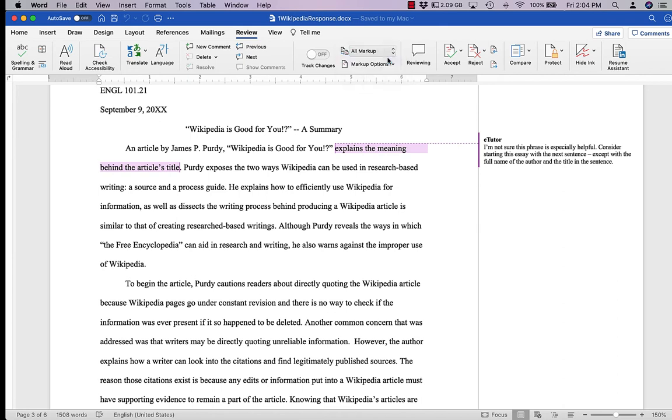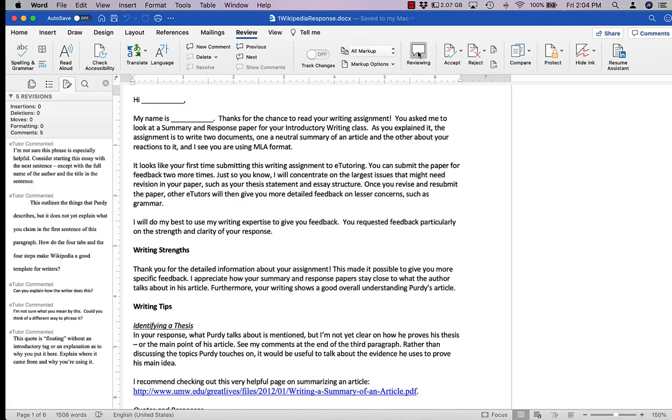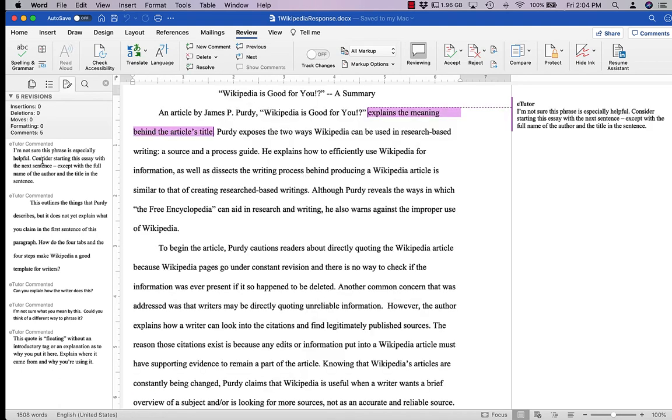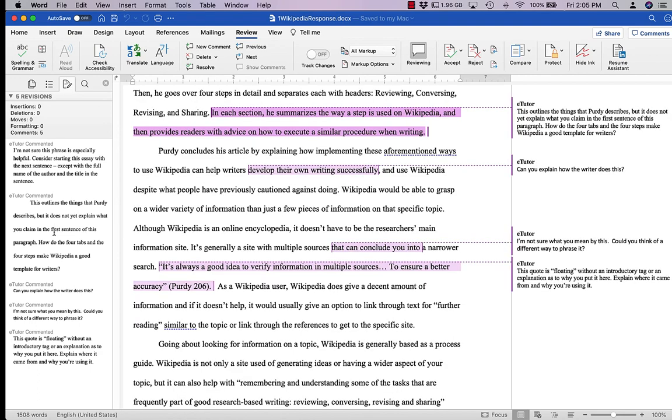Alternately, you can click on this little reviewing bubble and the comments will show up on this bar on the left. What's cool about this is when you click on the comment, it will take you to the place in the text where the comment appears, and Word will take you there automatically.